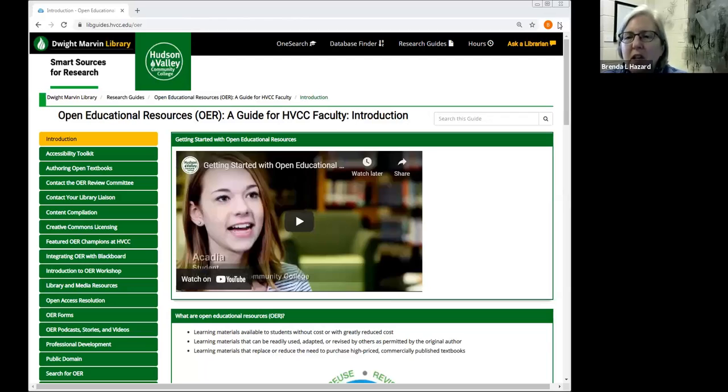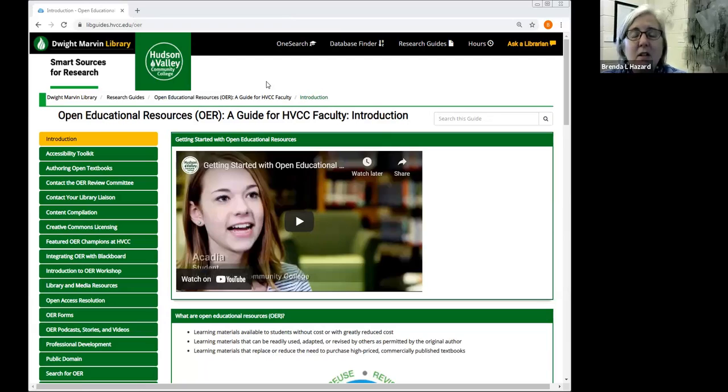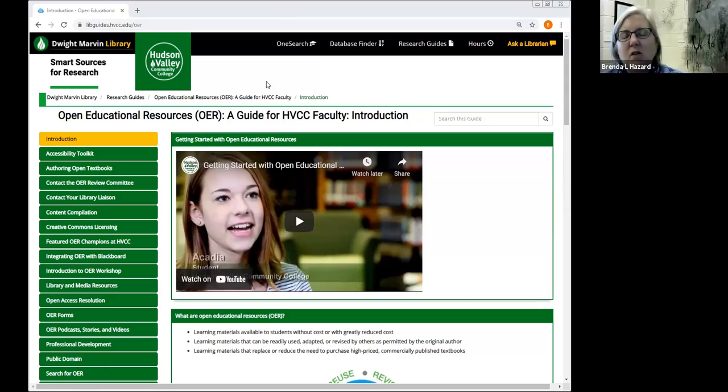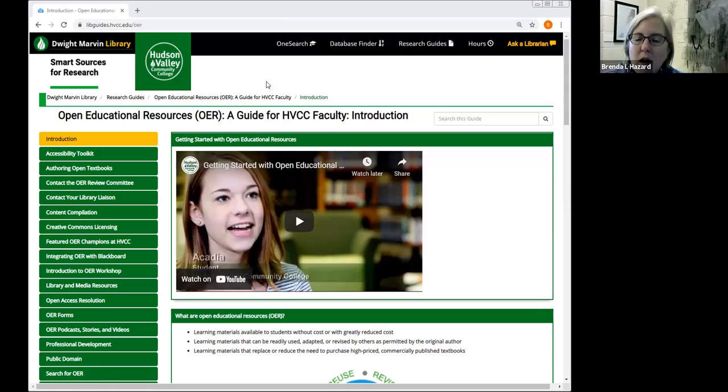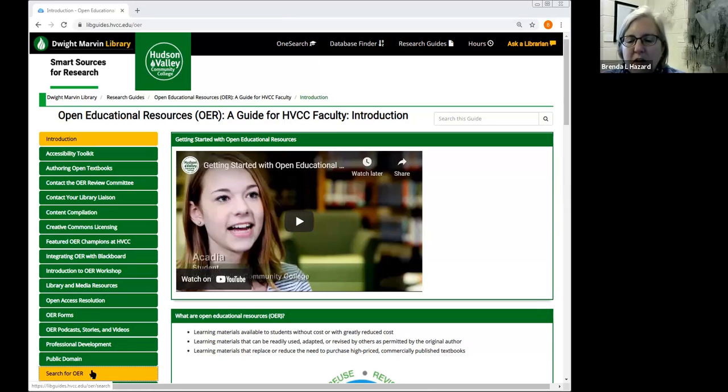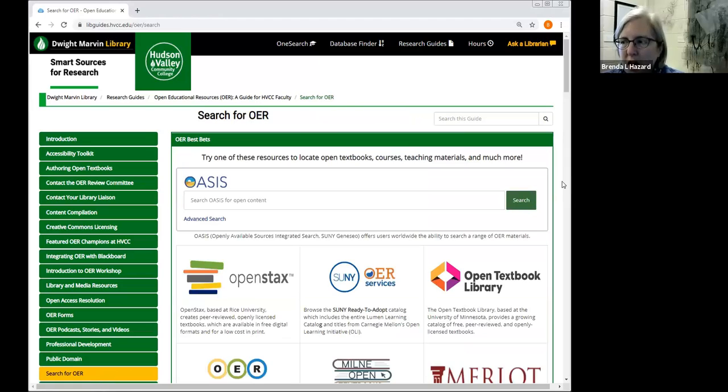So in this portion we're going to focus on searching for OER. And I'm going to share my screen now. We're going to be reviewing the OER subject guide that's available at libguides.hvcc.edu. This is a compilation of many different resources related to OER that's intended for faculty. And if you take a look at the bottom part of the left-hand navigation bar, there's a link titled Search for OER. And that's what we're going to focus on in this portion of the workshop.